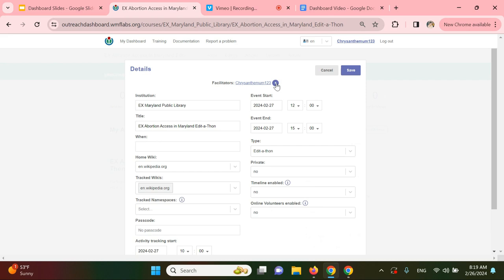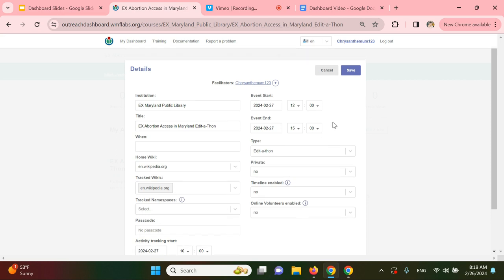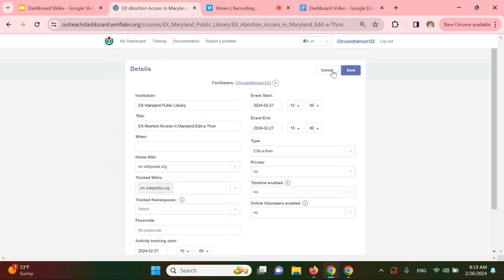You're also welcome to create a passcode for your event at this time under edit details, which is right here. That's totally optional. So I'm going to exit out of this.